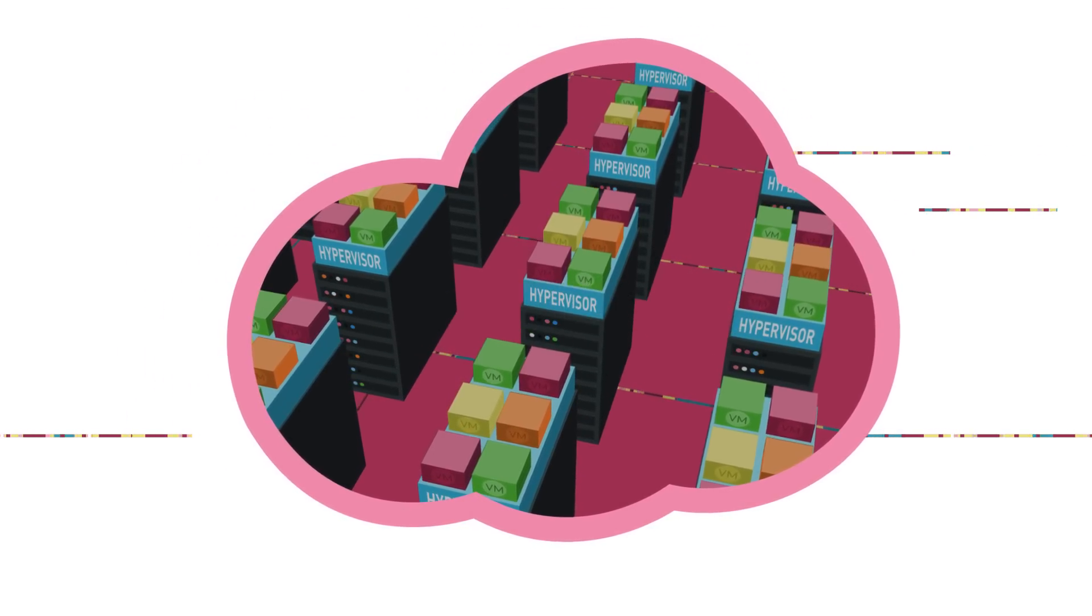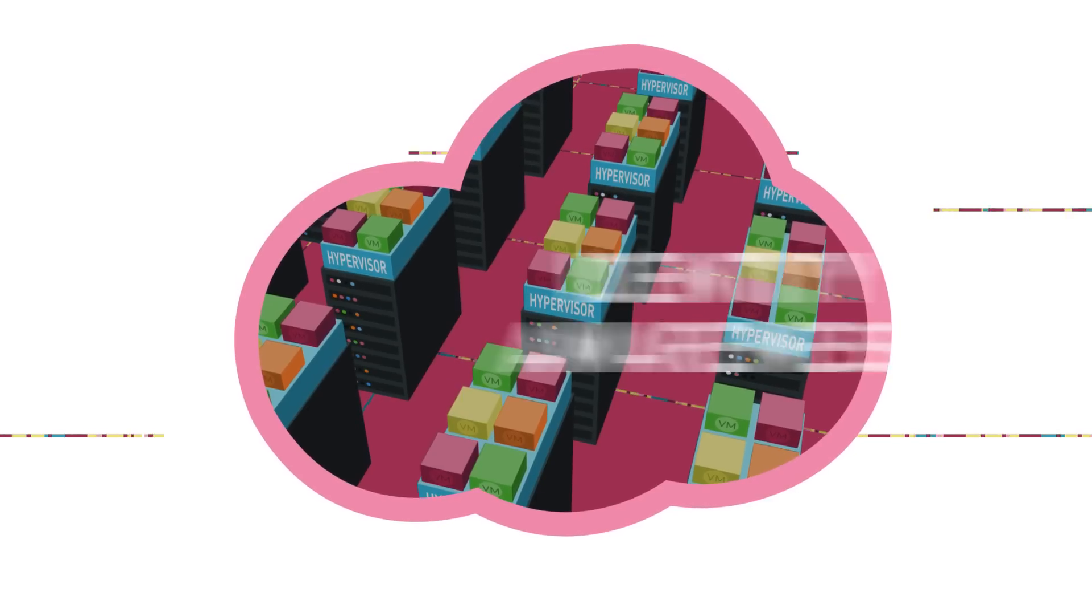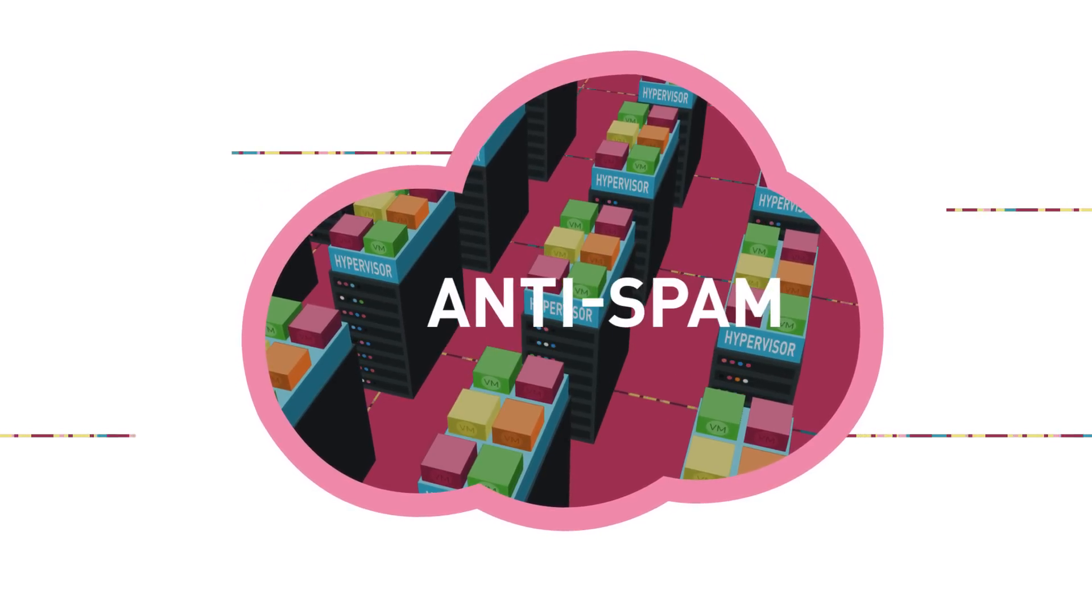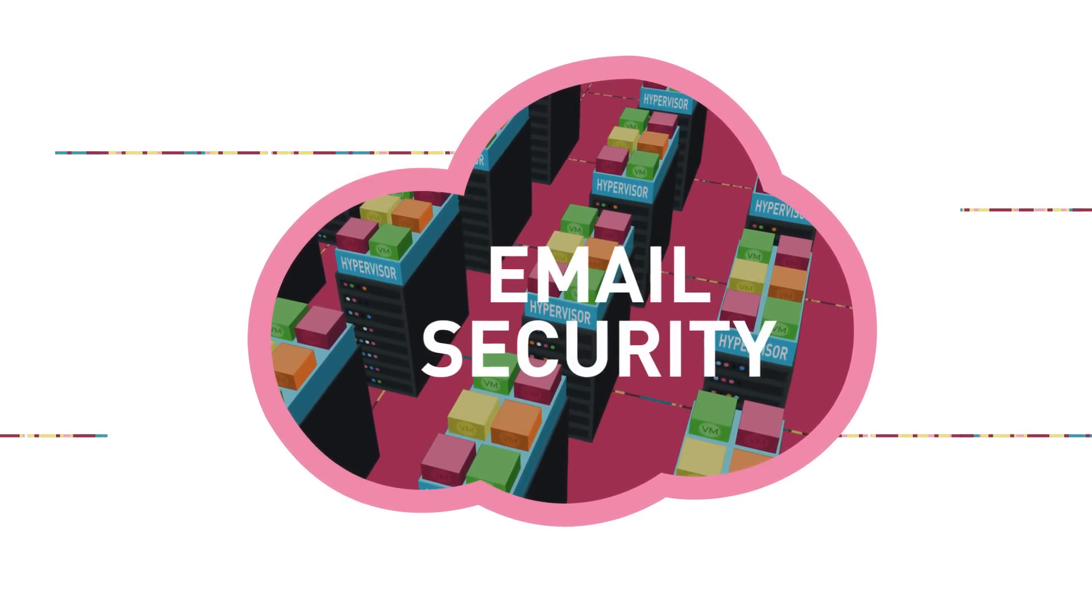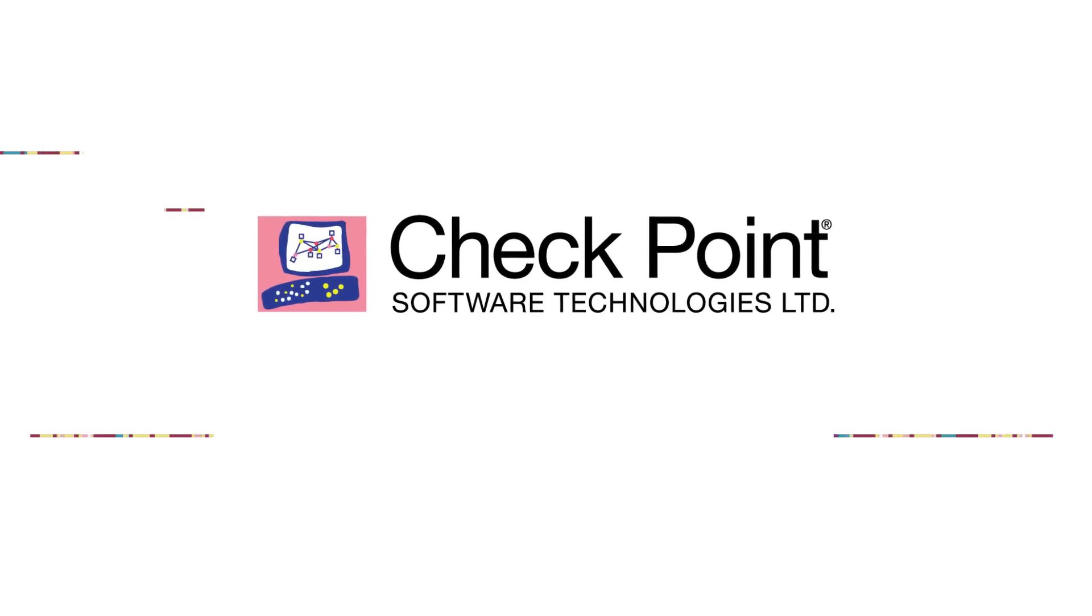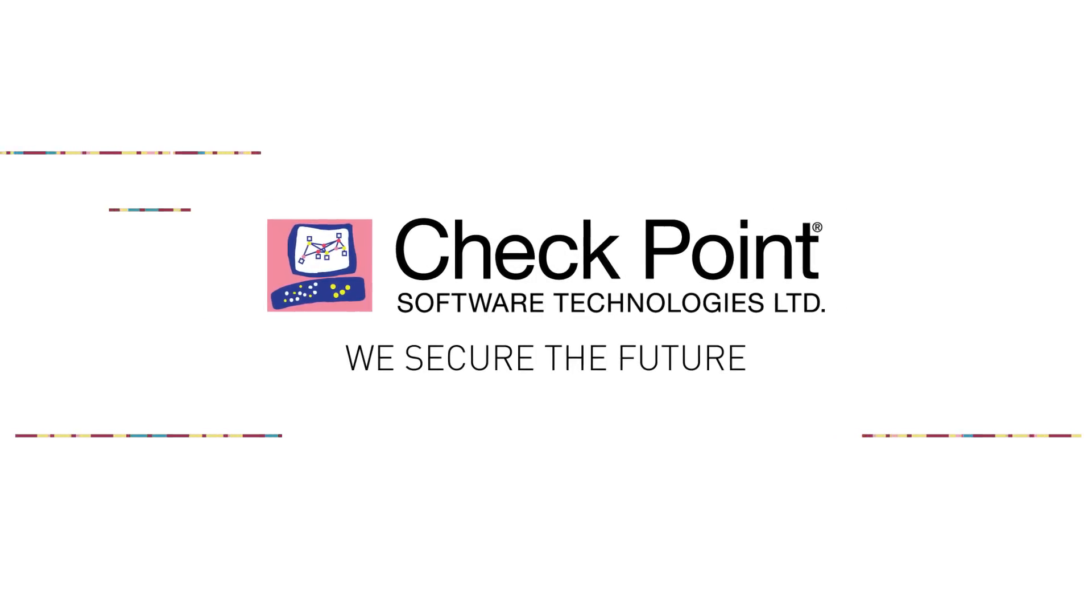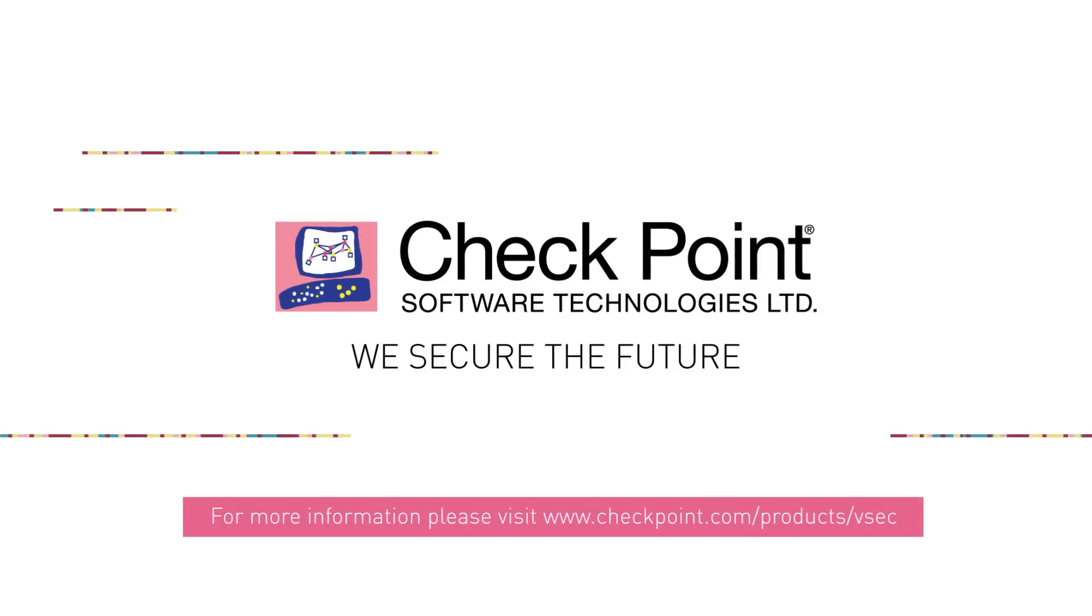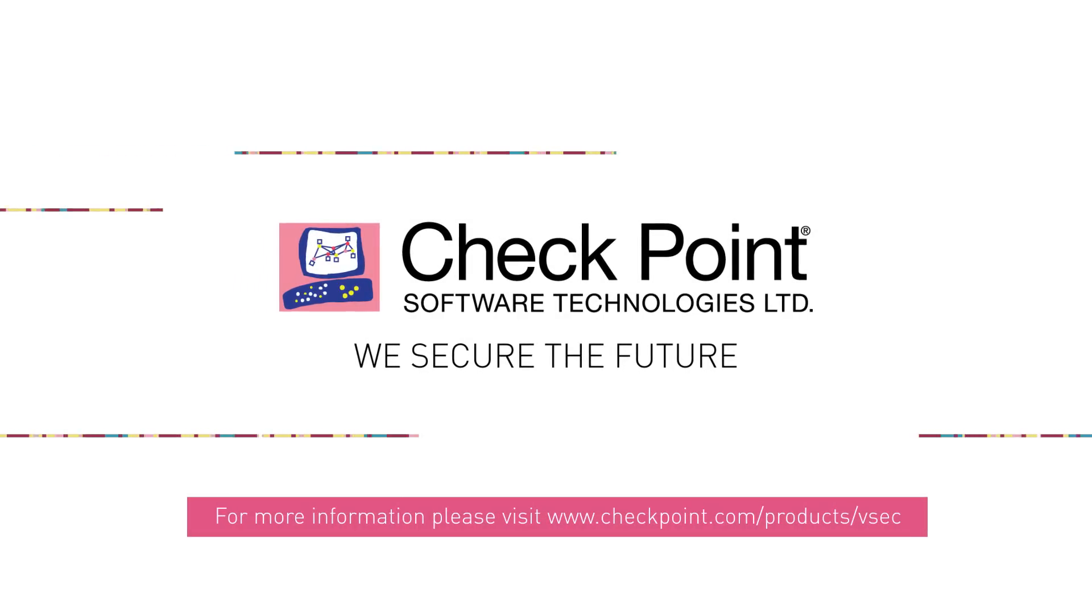Allowing customers to consistently manage and enforce security for both virtual and physical environments. At Check Point, we are constantly innovating. We secure the future. Visit www.checkpoint.com for more information.